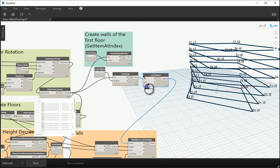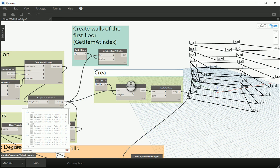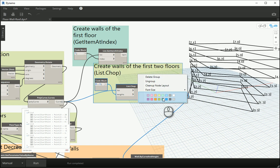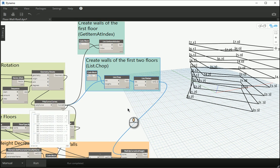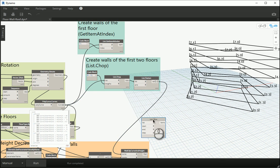So I'll group these items and say this is responsible to create walls of the first two floors using list dot chop. So you've learned about another setting of the list. Now how about slicing the list, which is a different thing than chop?